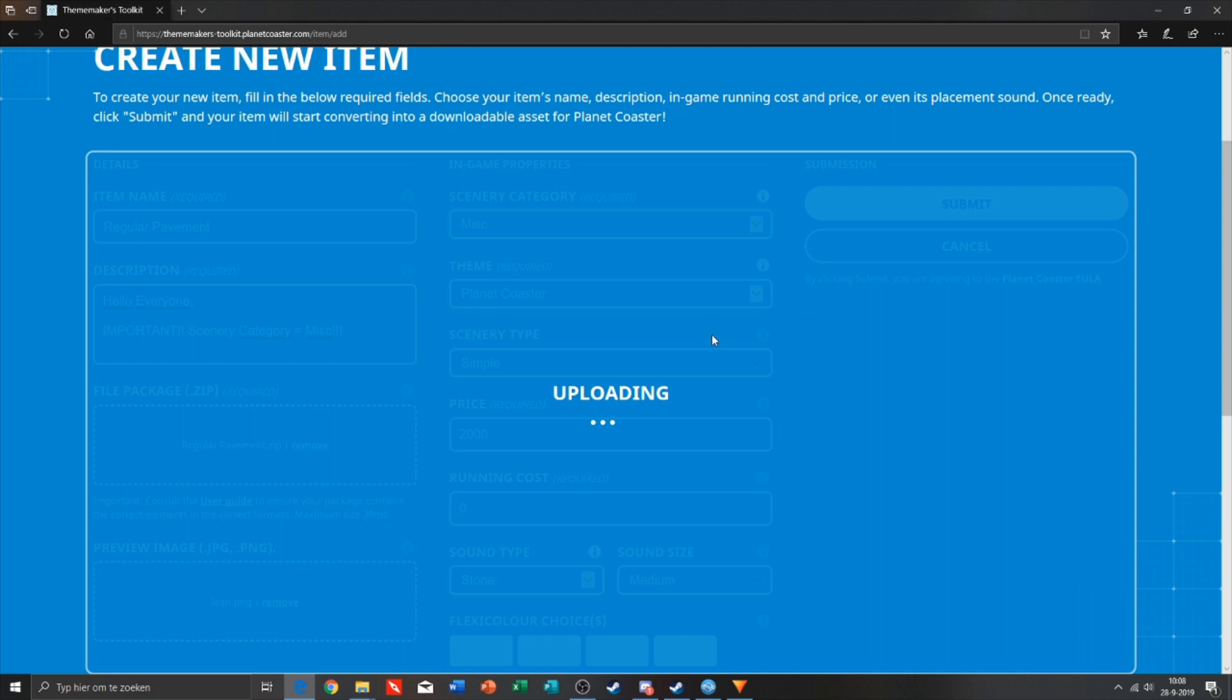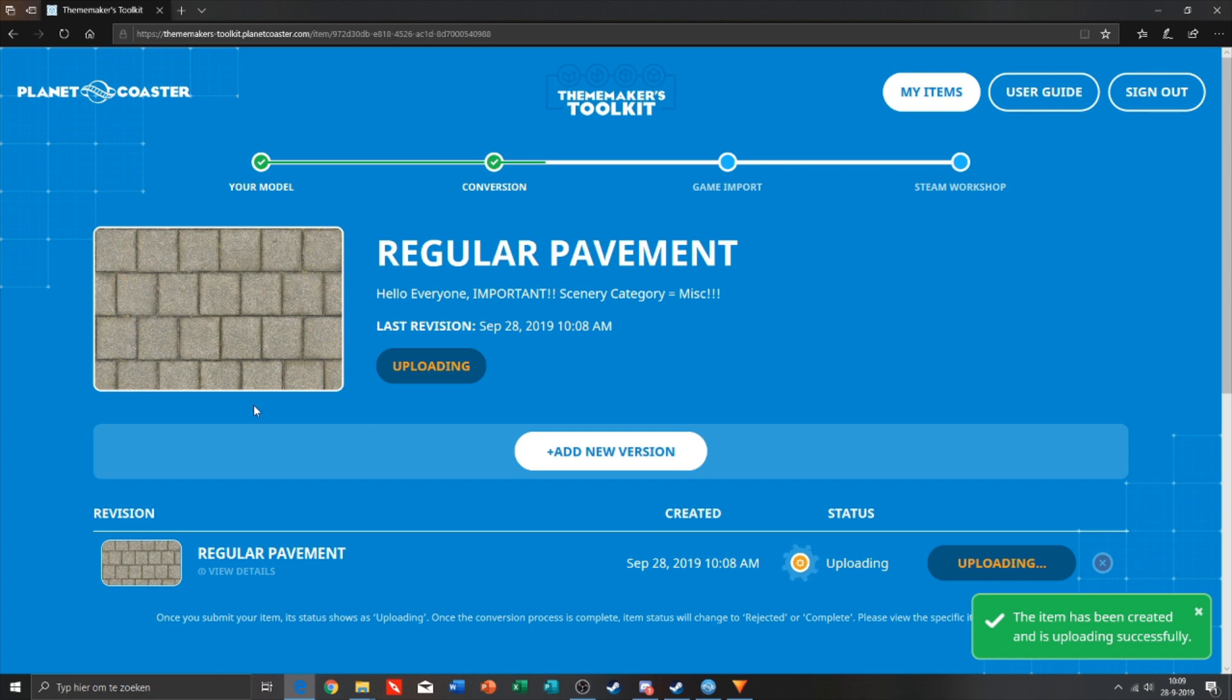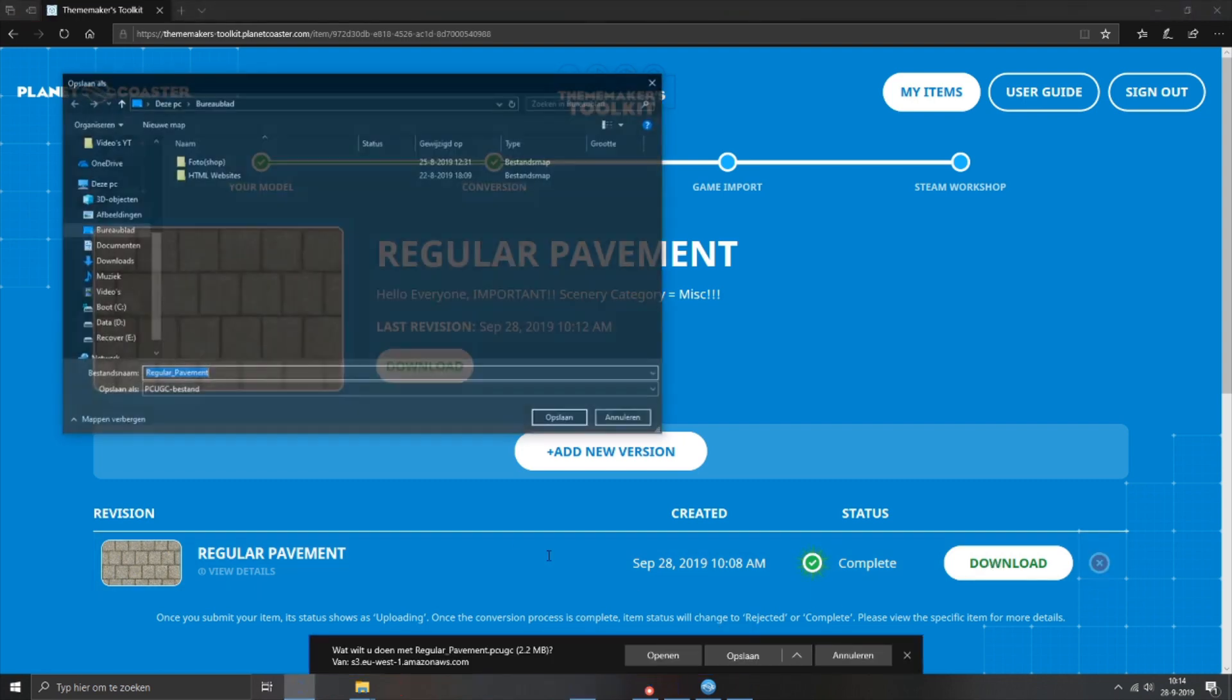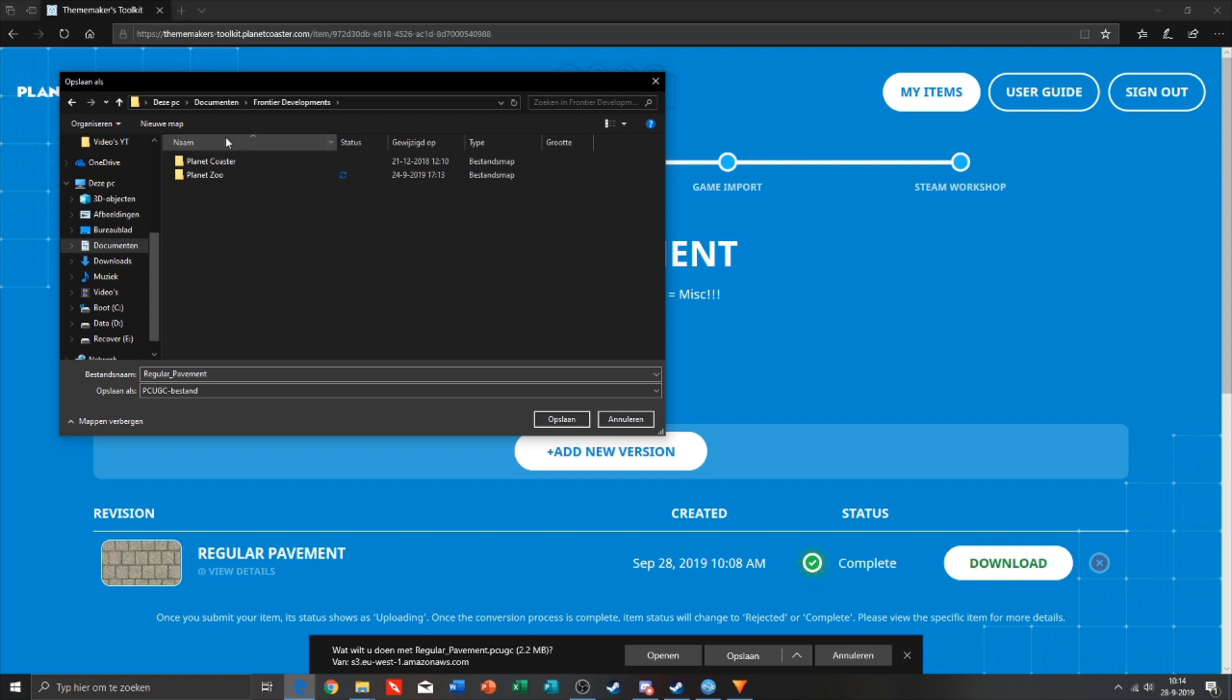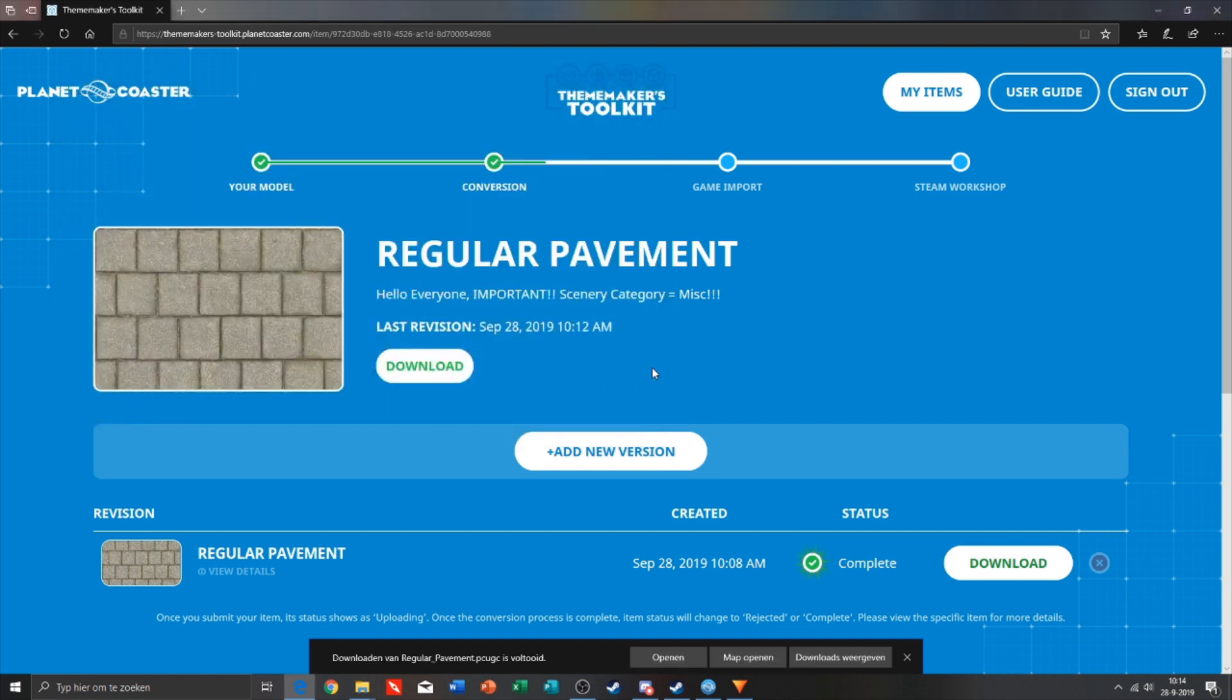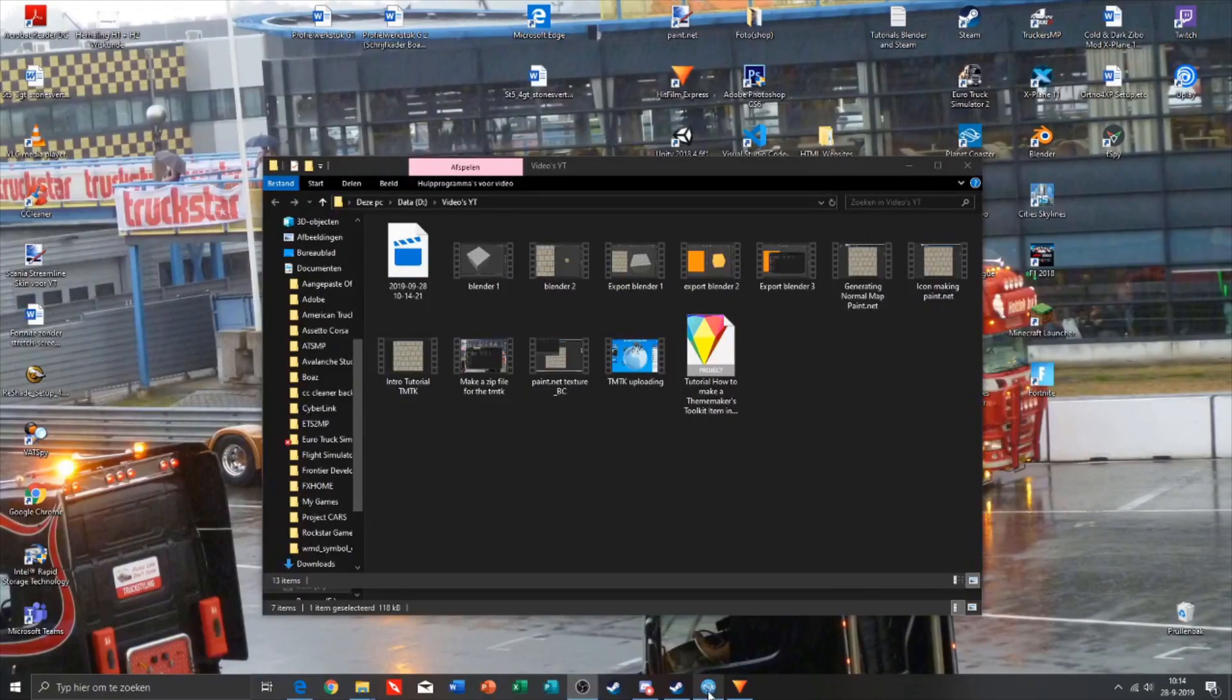Okay, we can download our file right now from the TMTK. Click on download, click on save as, and then we all need to do is go to Documents, Frontier Development, Planet Coaster, TMTK, and just save it.